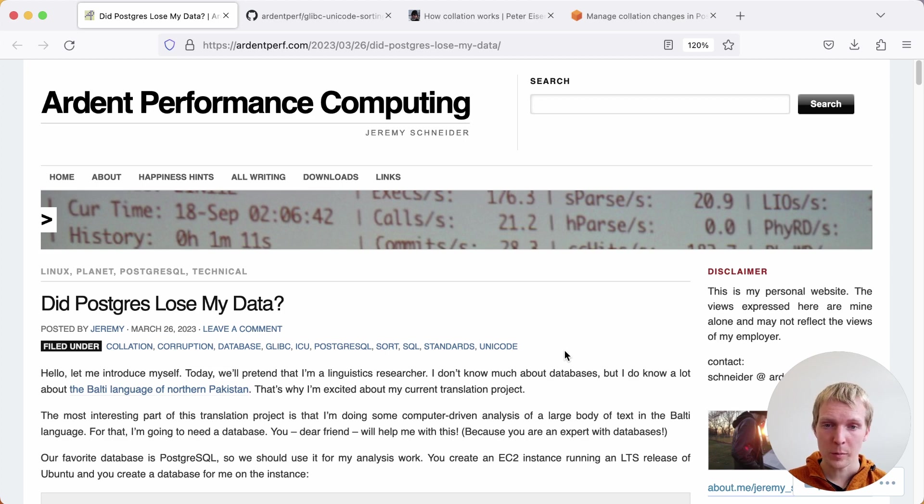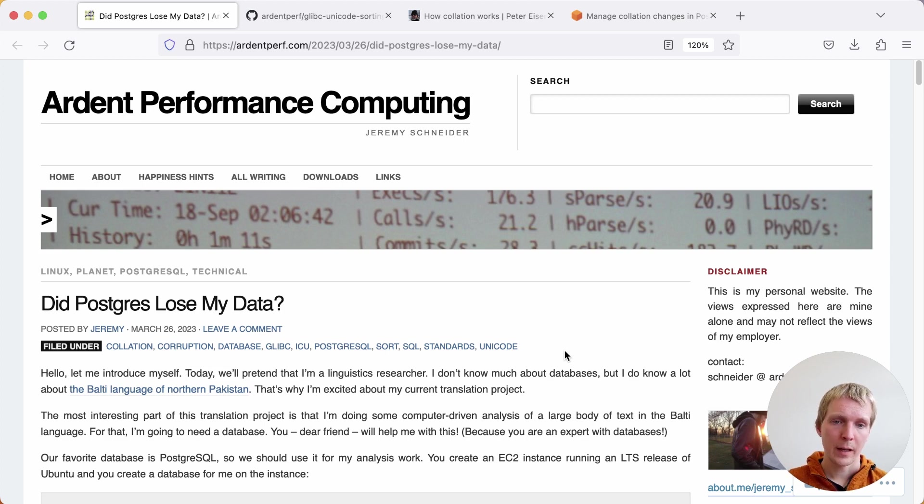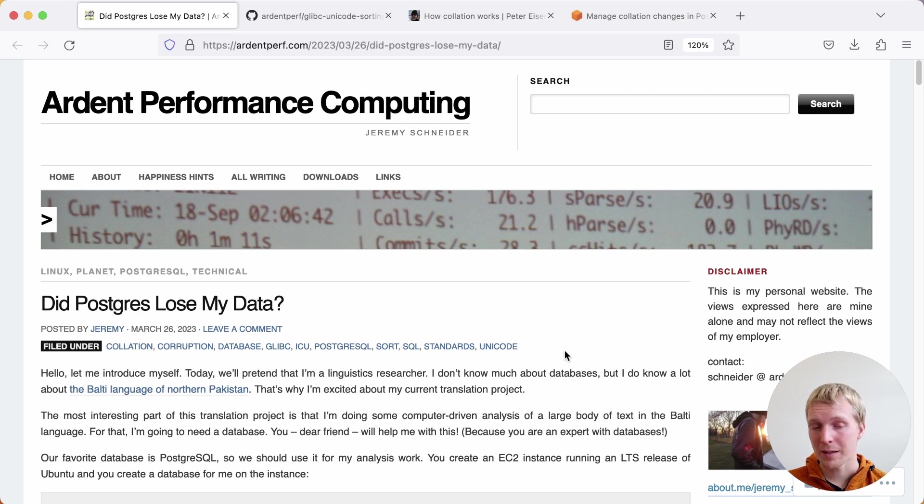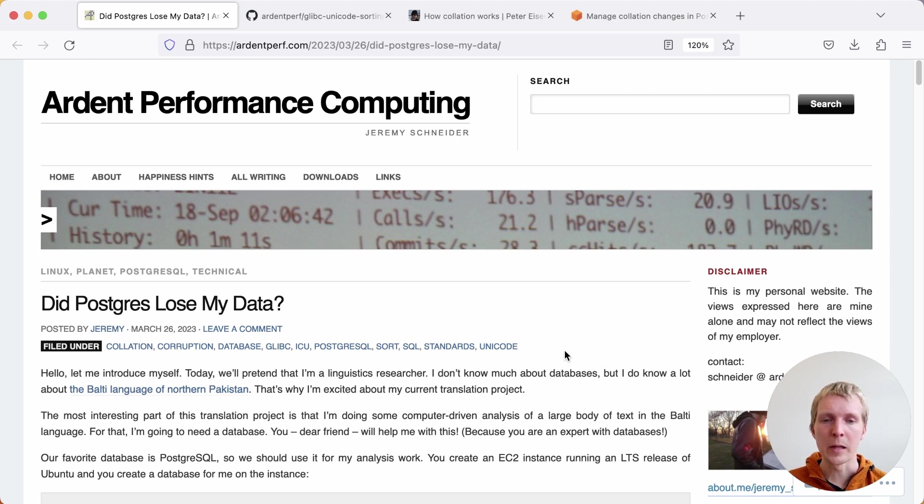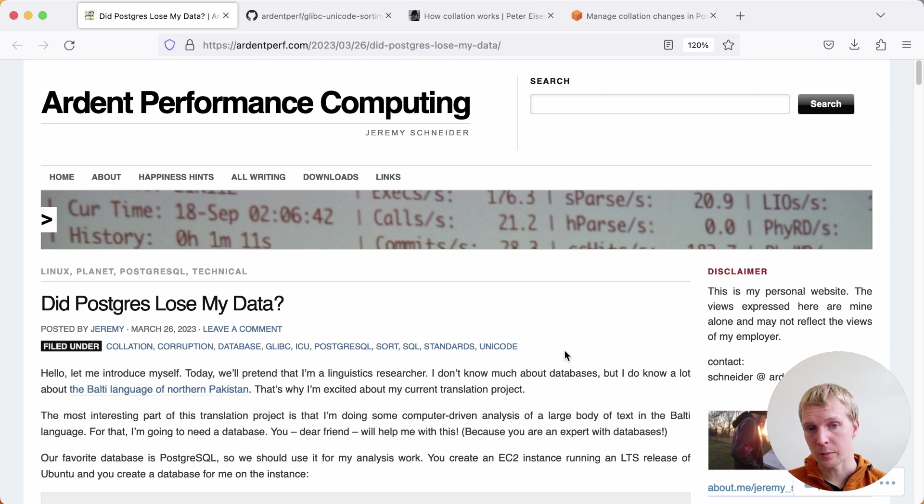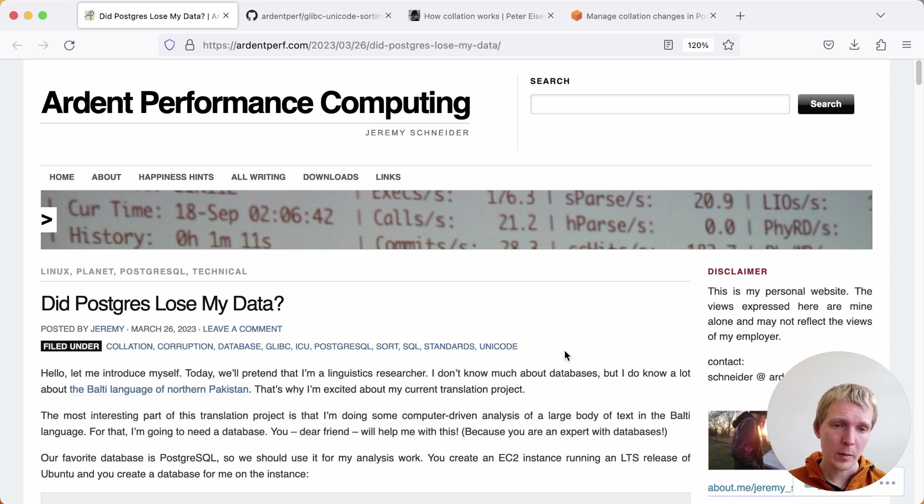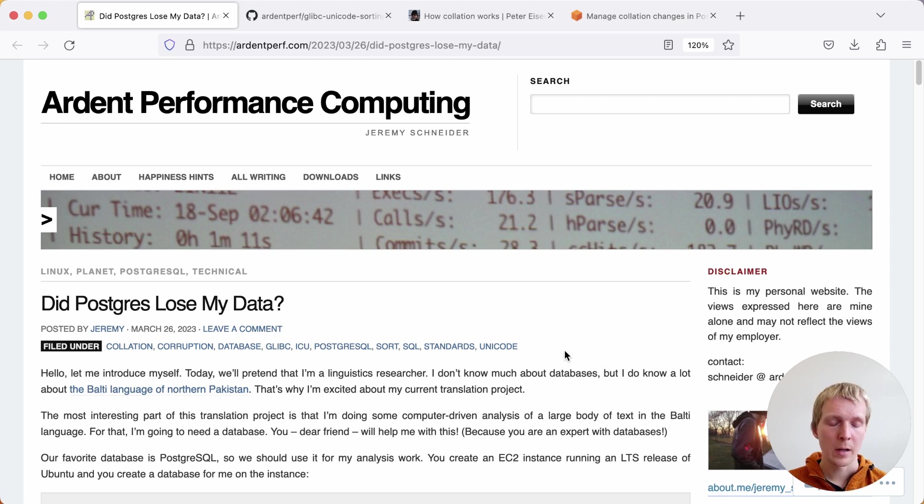This is a blog post by Jeremy from the AWS team. What Jeremy talks about here is a hypothetical situation where he is a linguistics researcher that works with the Balti language of Northern Pakistan. The reason that Jeremy picked this language is because it had some recent collation changes, which we'll talk more about in a moment.